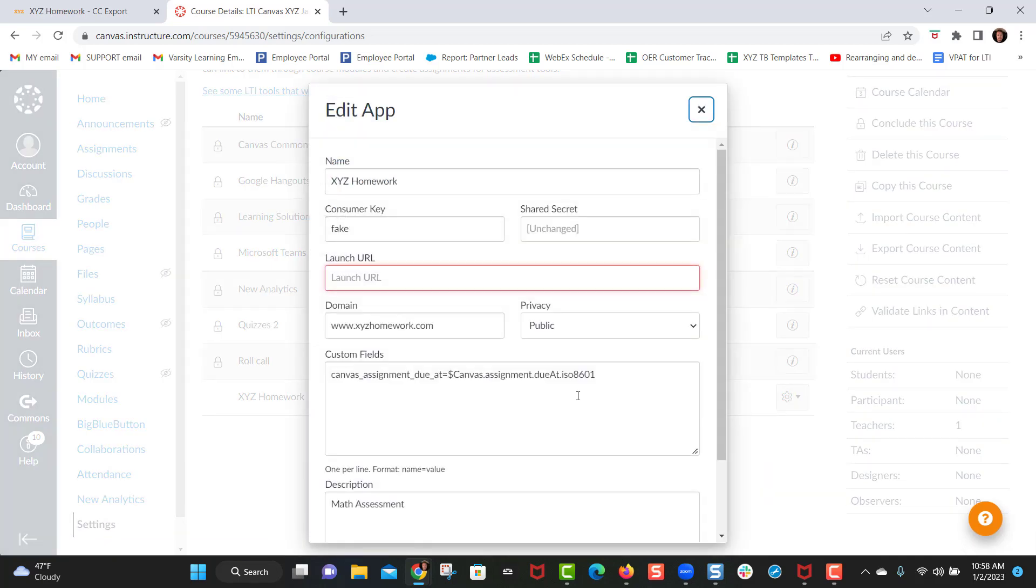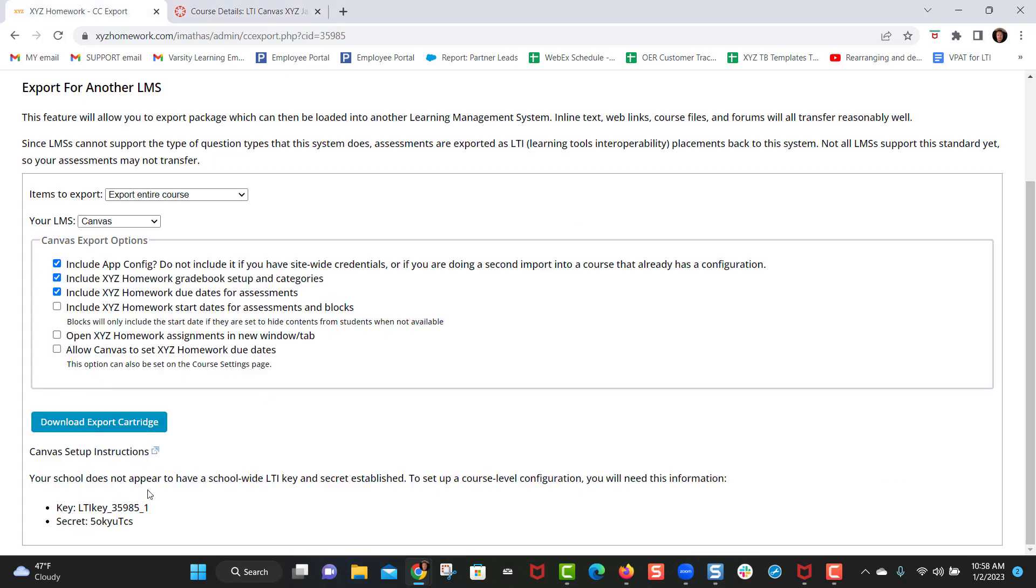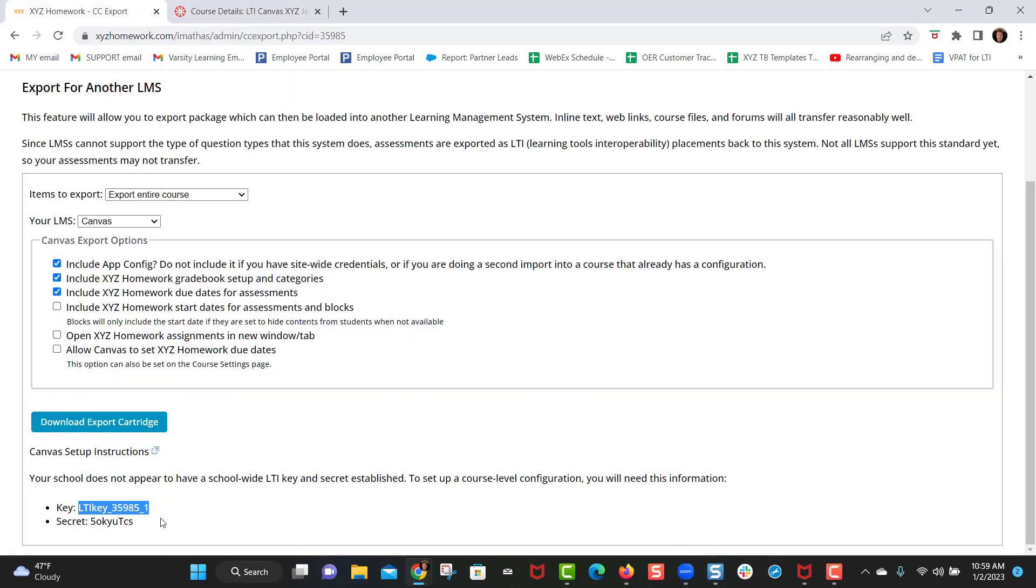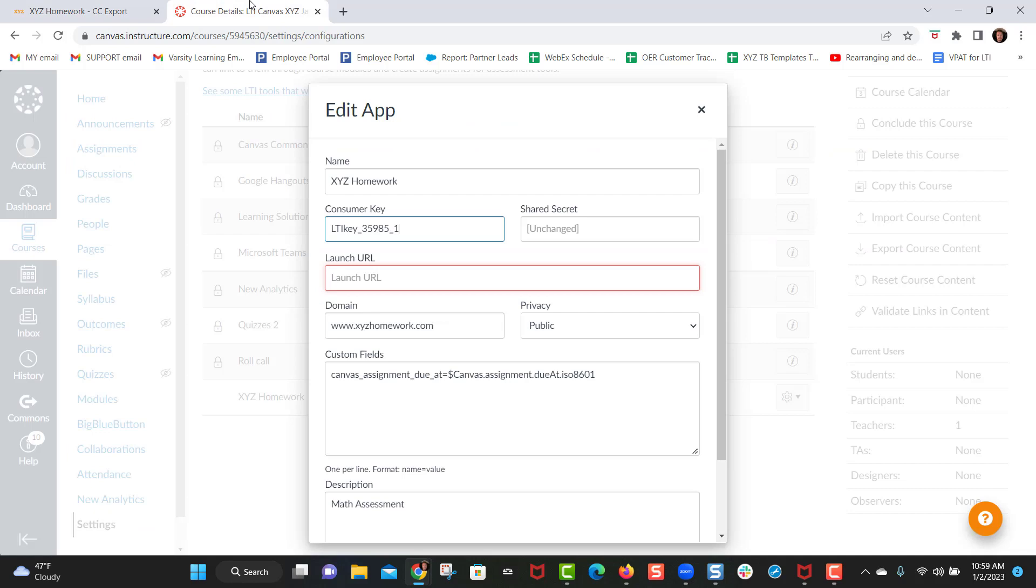So I click edit, I'm going to come back over here and I'm just going to copy this key LTI key underscore three five nine eight five one, I'll put that here under the key. Then for the secret it's right here five o k y u t c s, just copy and paste that and put that here.